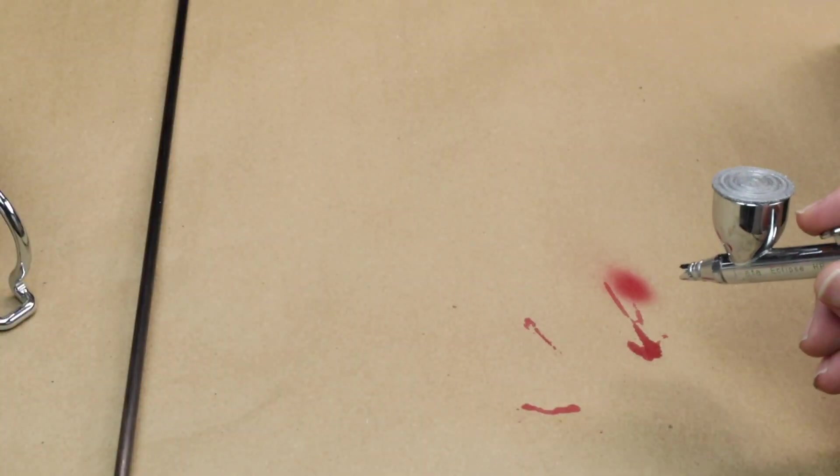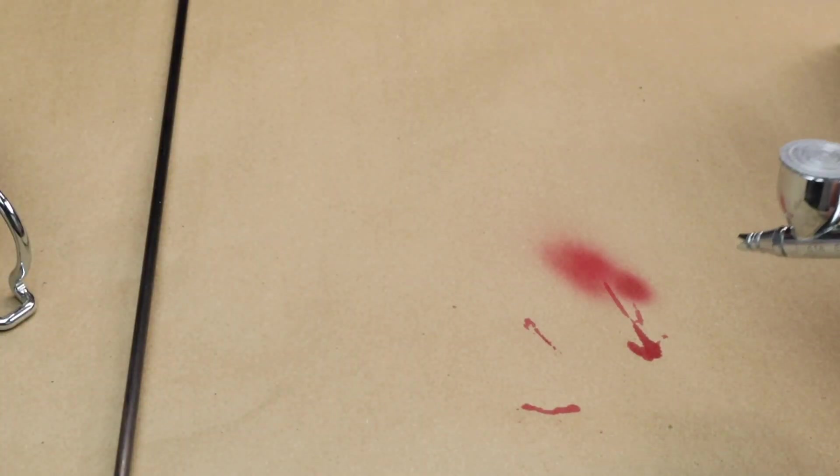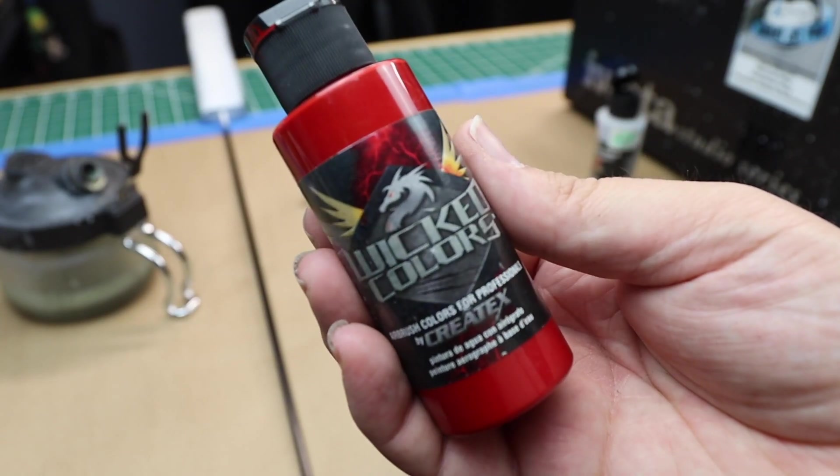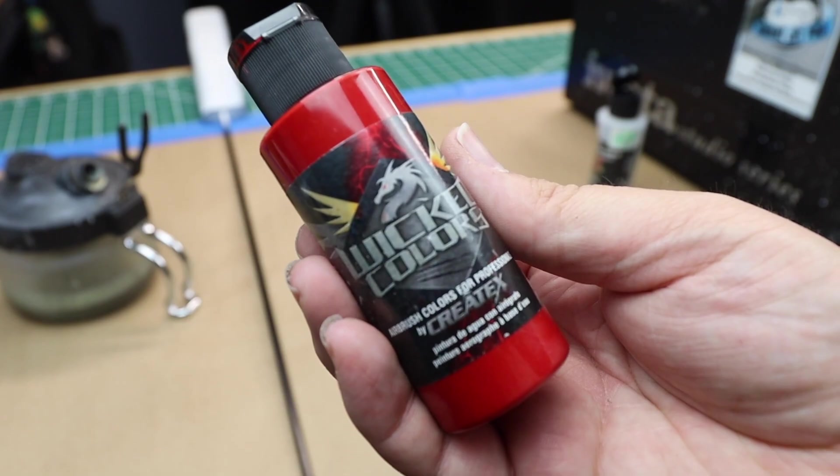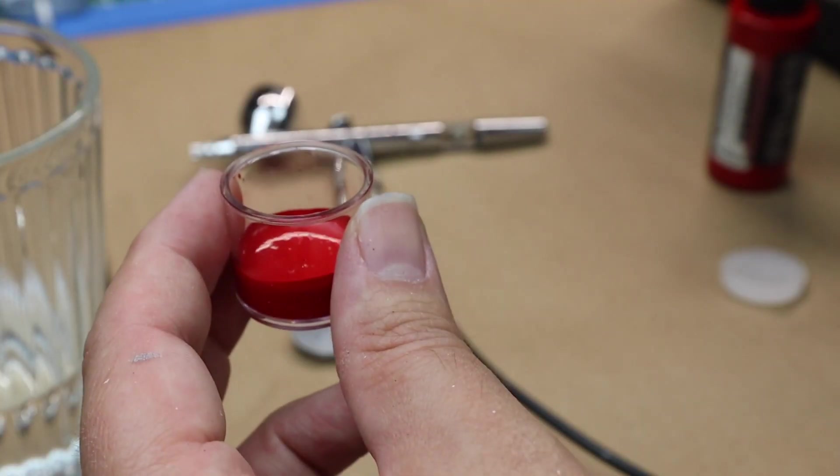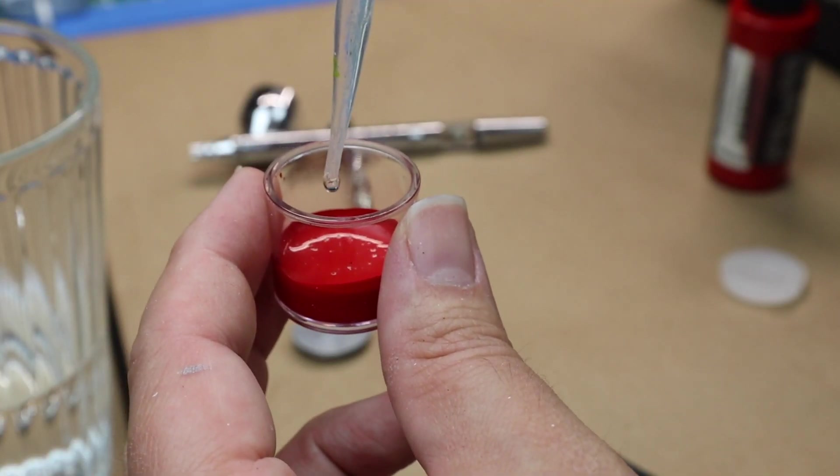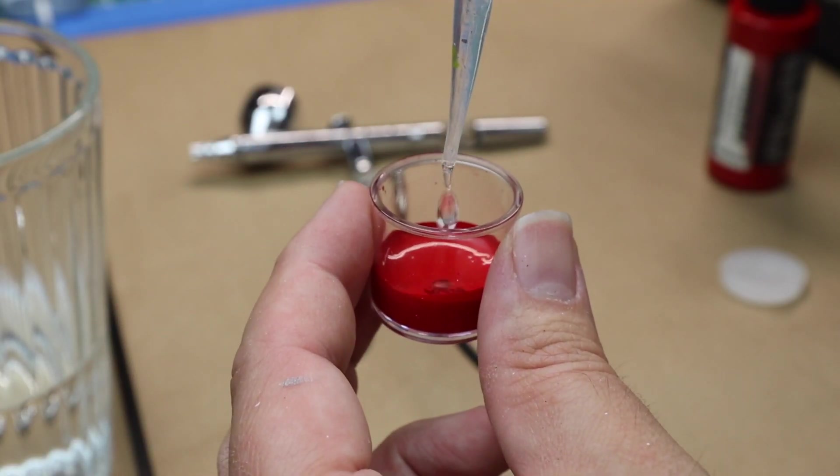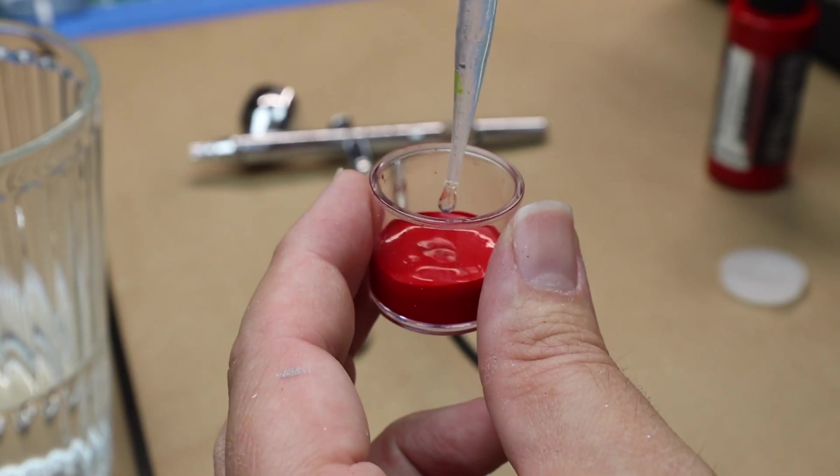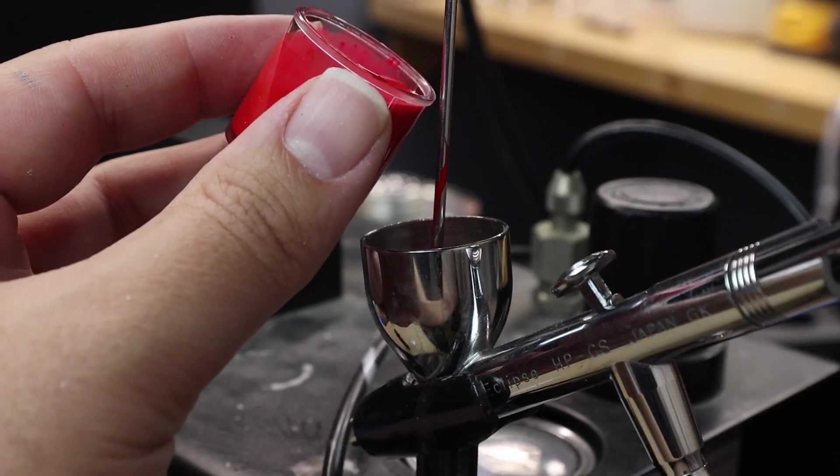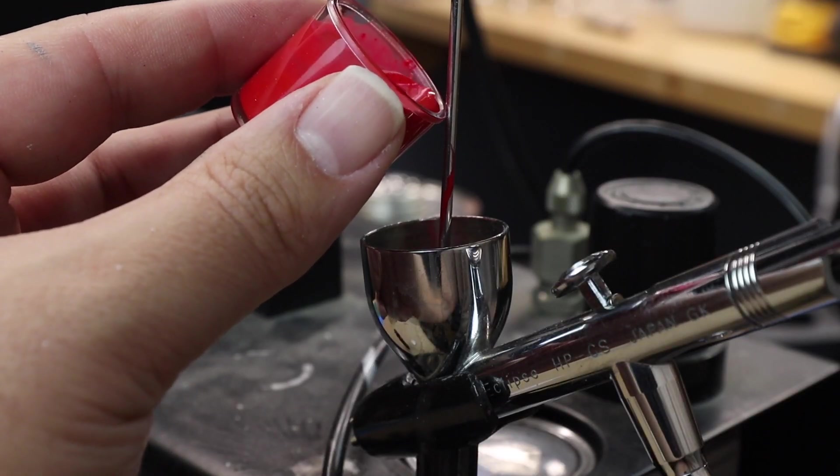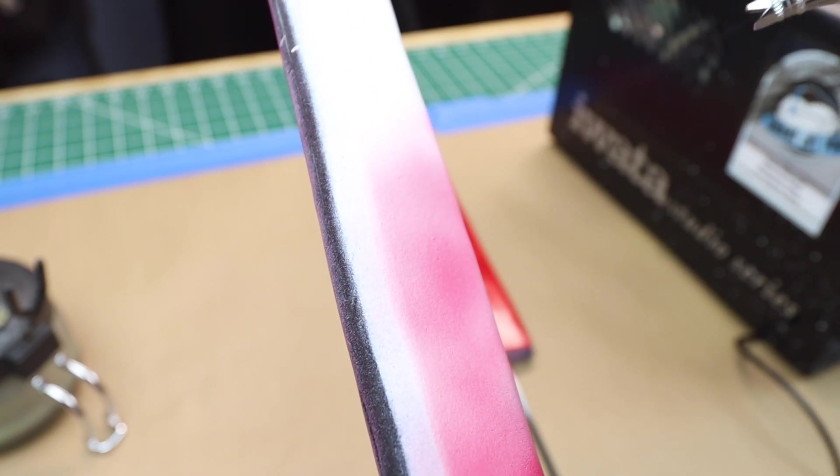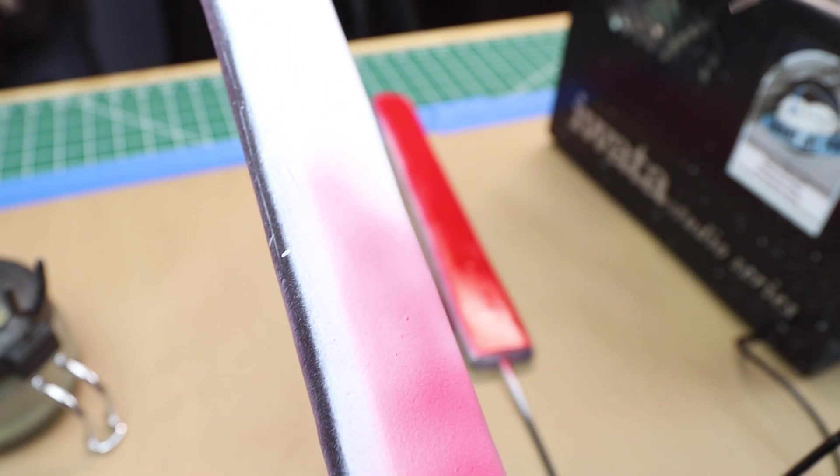I will be going to my airbrush for the next part and using the red wicked color for the red that's under the wrap. Since this is water based paint, I will add a little bit of water and mix it around until the paint becomes the consistency of milk. I do a light layer of paint and then on the second coat I completely cover the piece in red.